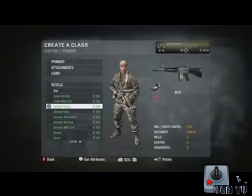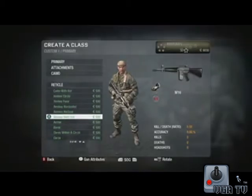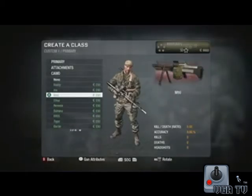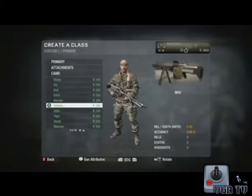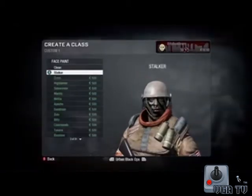Everything that relates to customization in our game has a currency price associated with it. The whole system is designed to give players freedom of choice to decide how they want to spend their currency.